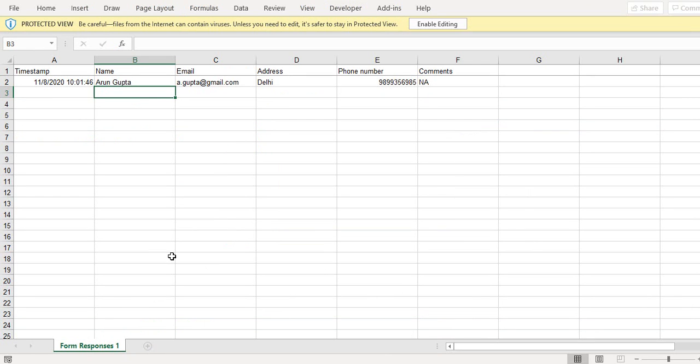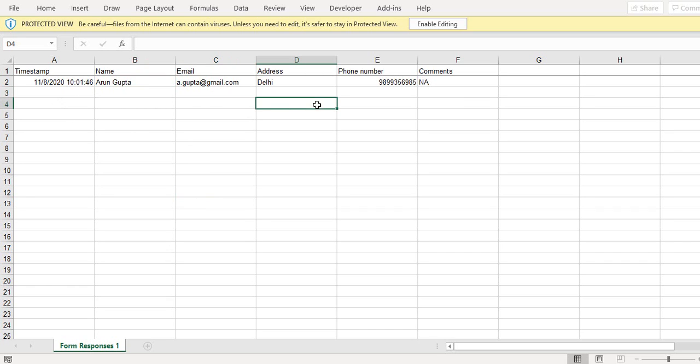So now we see that all the information that we filled has come to Excel and we can do whatever we want on this Excel. We can use the developer tab, use some macros and perform any kind of function.